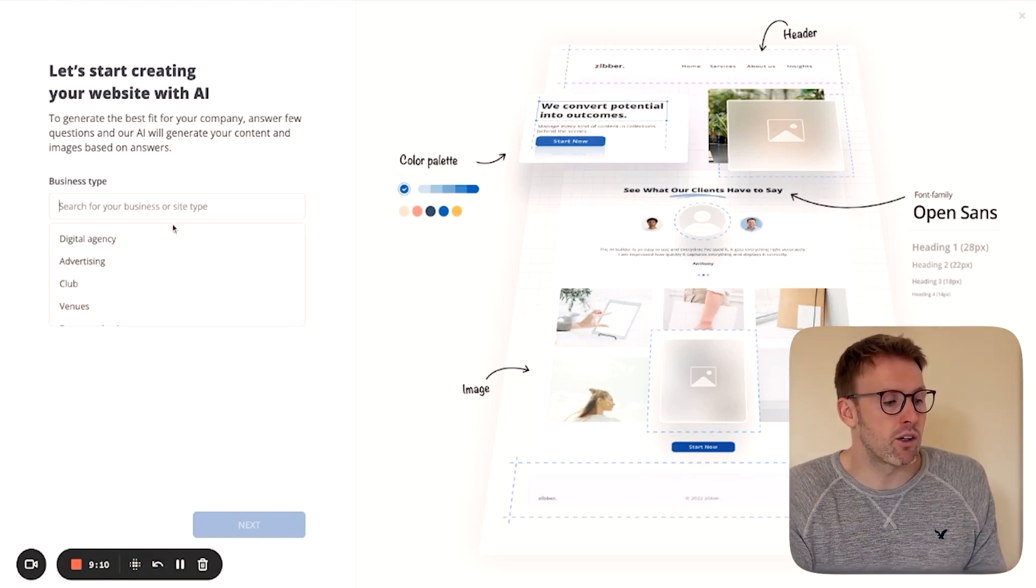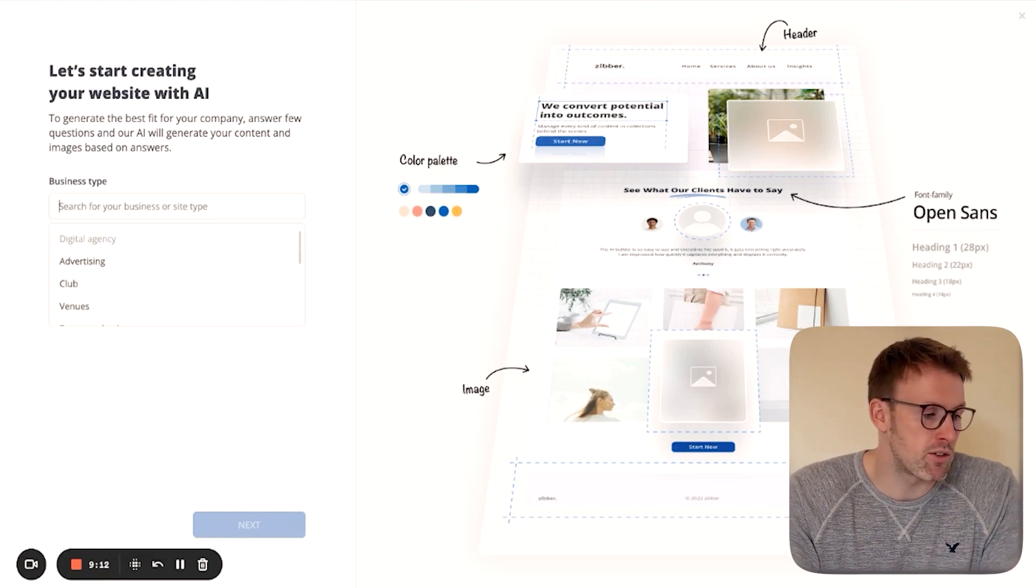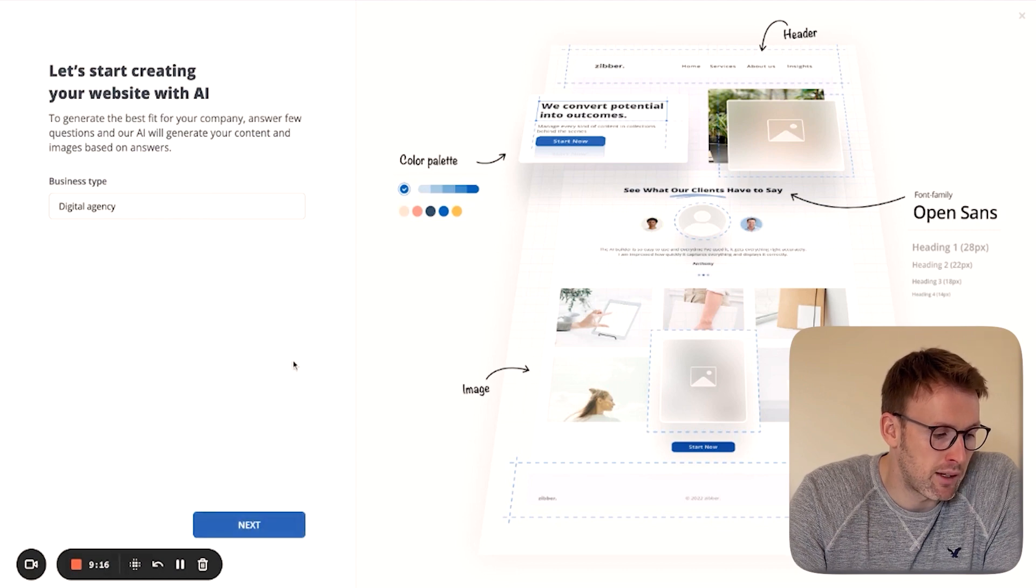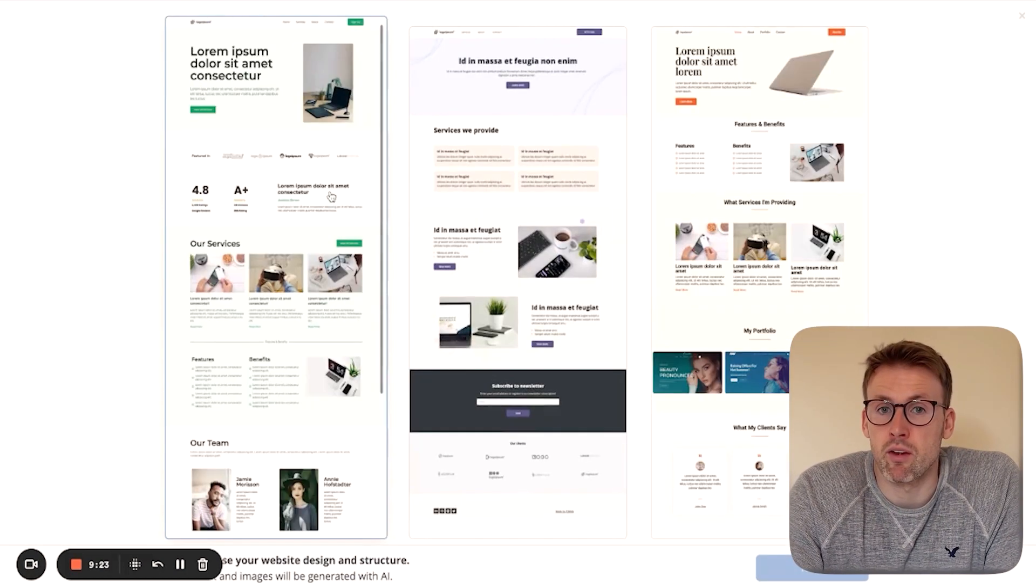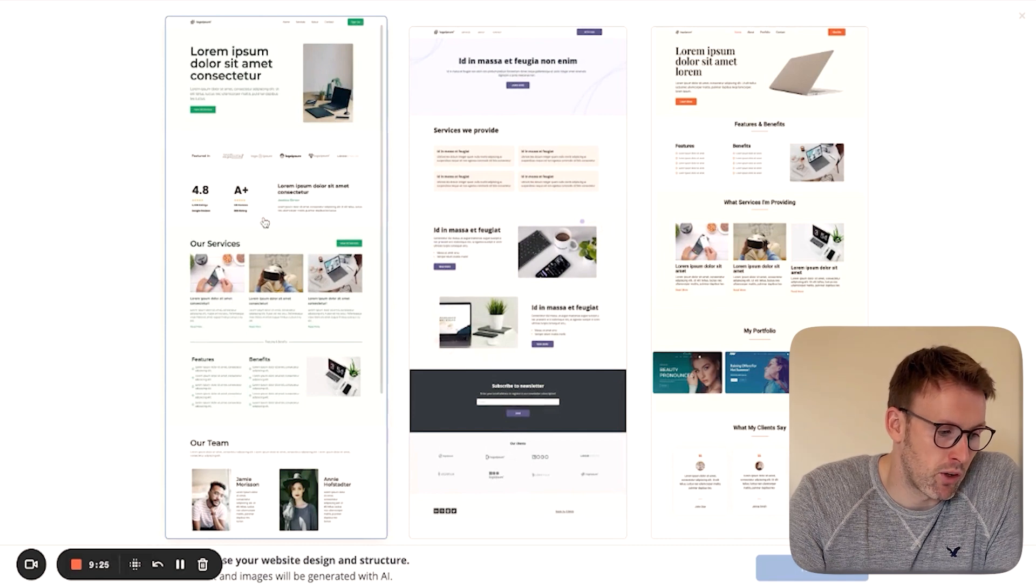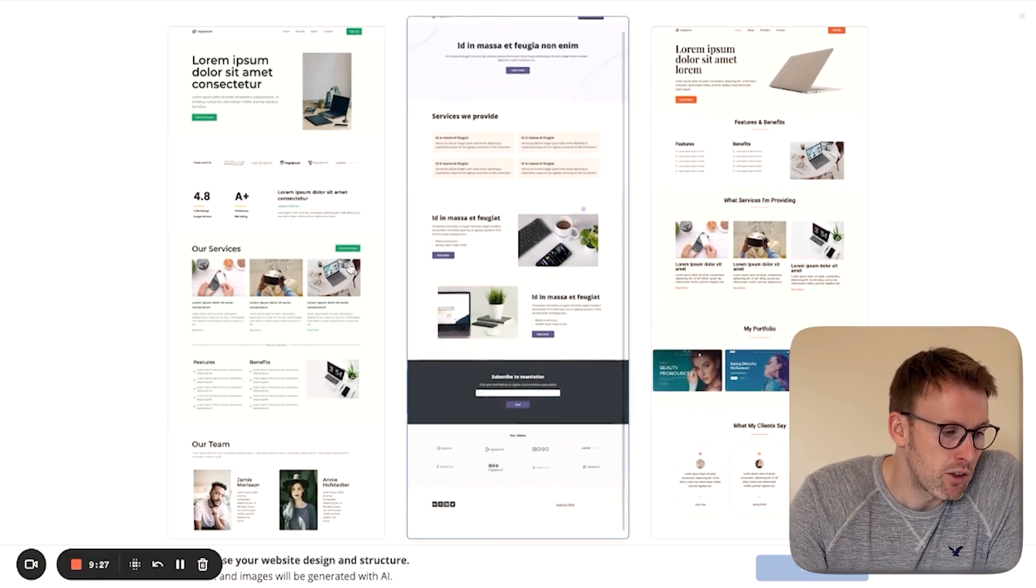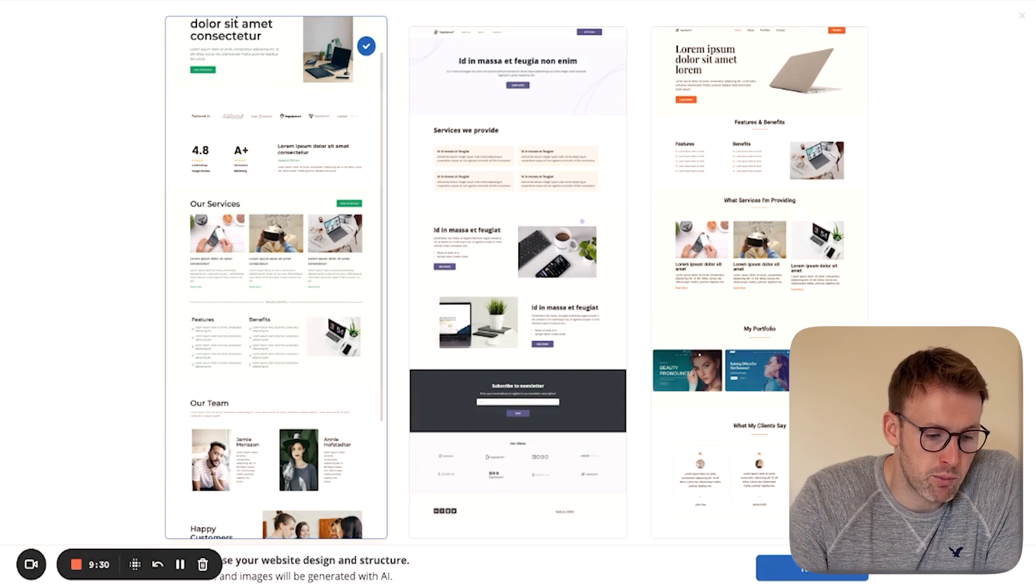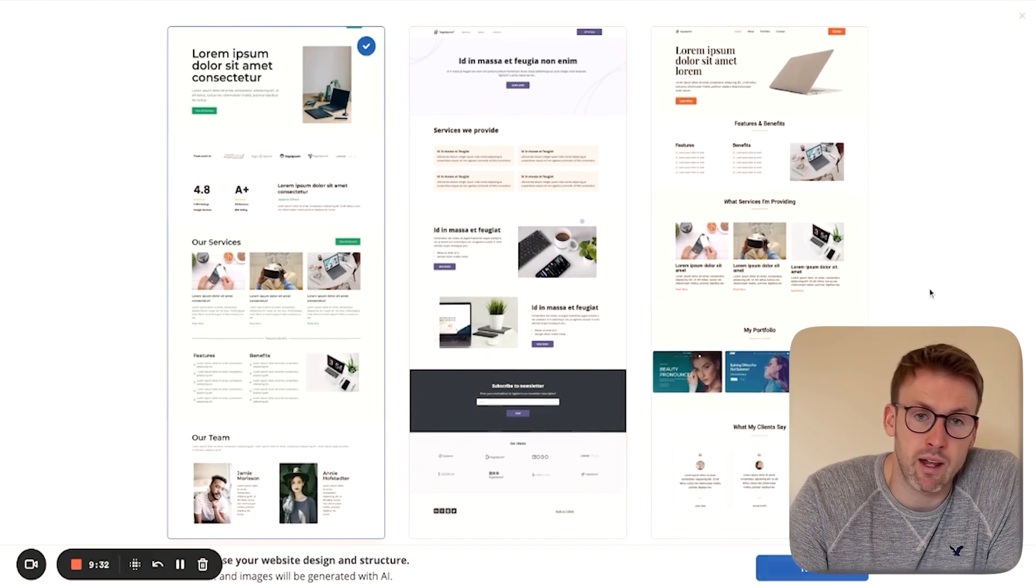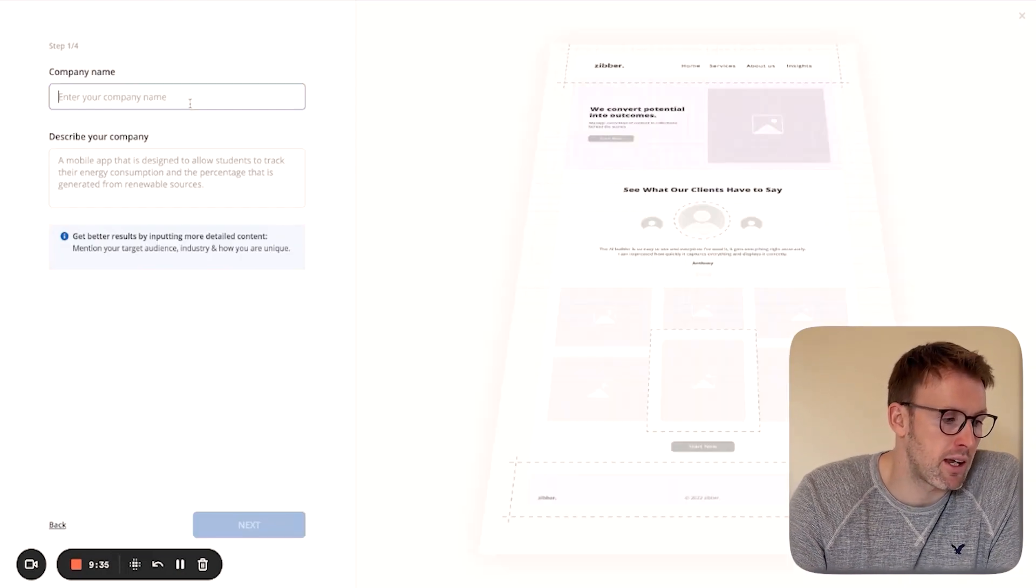Now, you're going to say what the business type is. So we're going to go with digital agency. Then we're going to go ahead and press next. And then it's going to come up with a few options for us. So we've got three options here. You can decide which you like the most. I'm going to go with this first option. So what I do is just click on that. Again, we go ahead and press next.